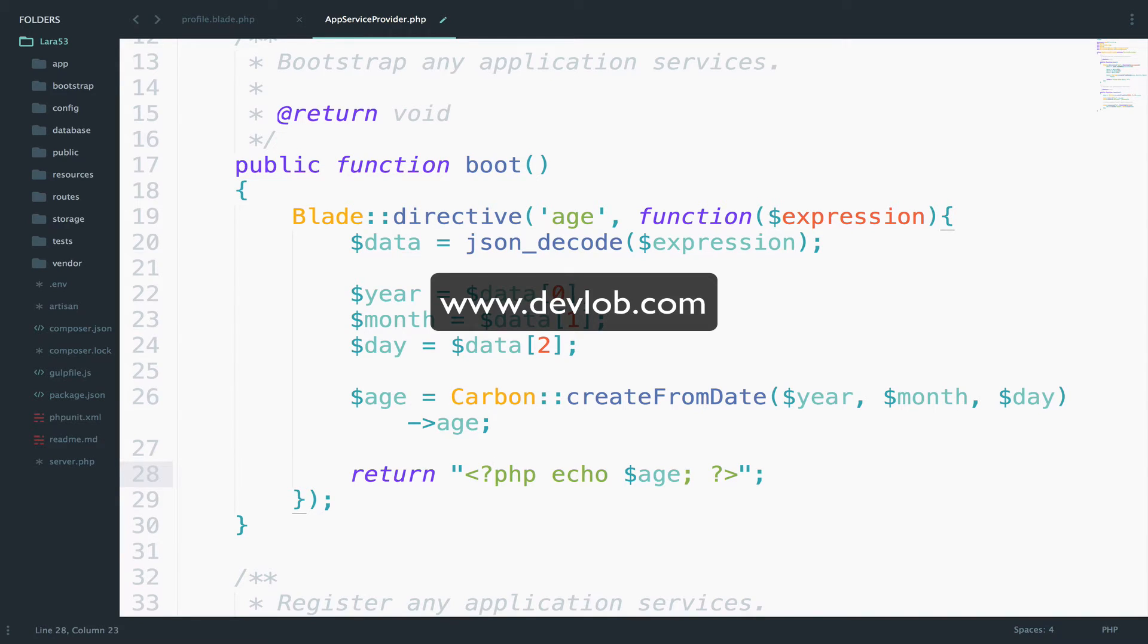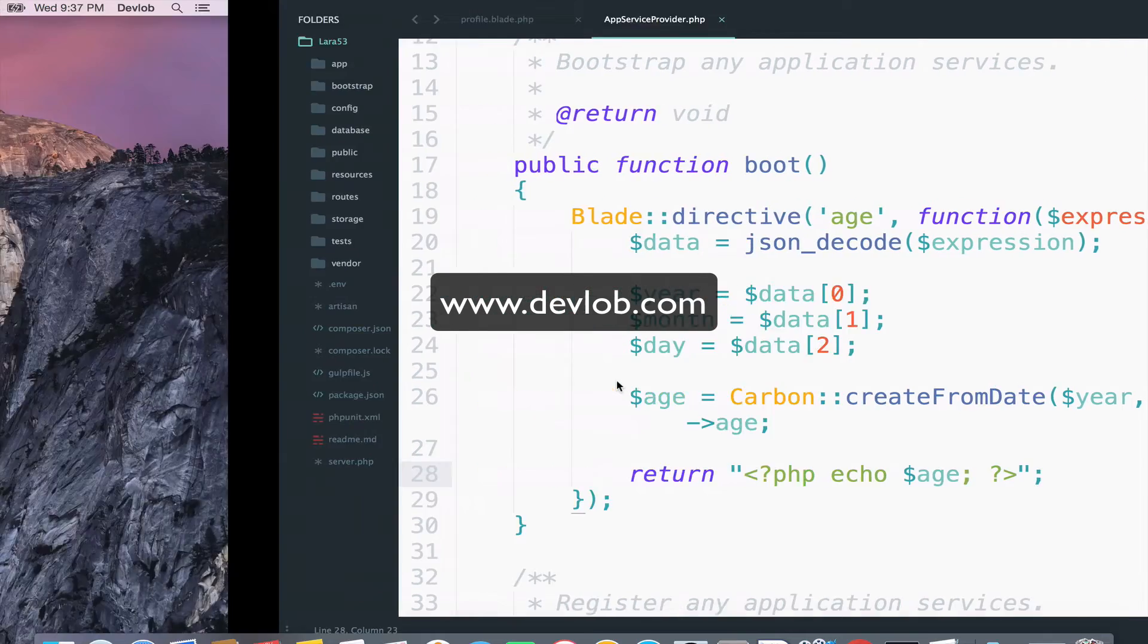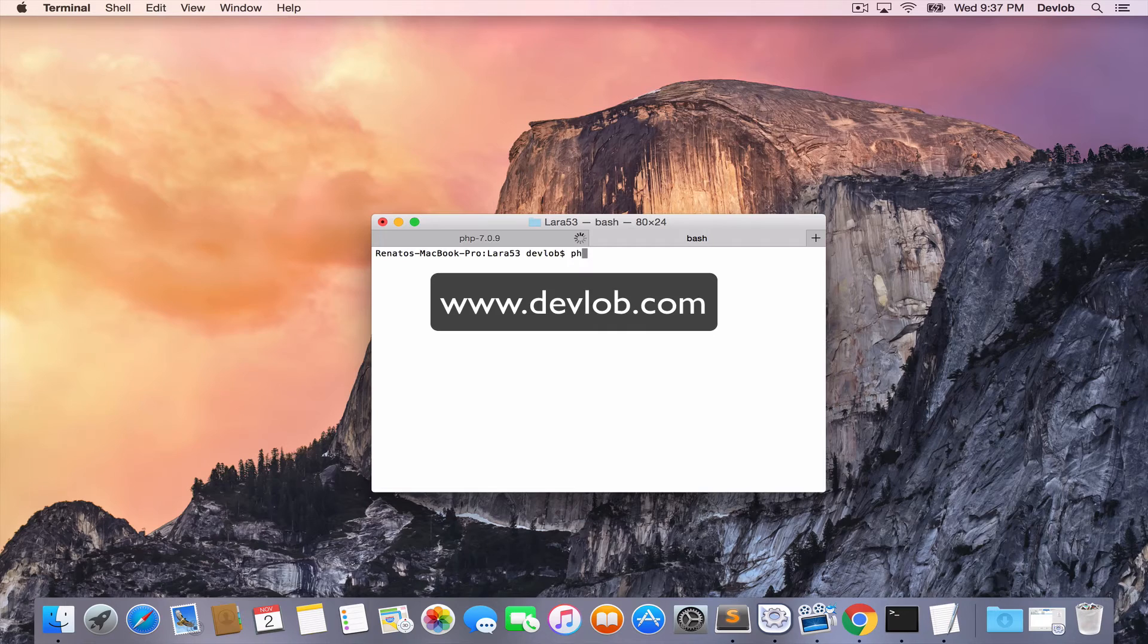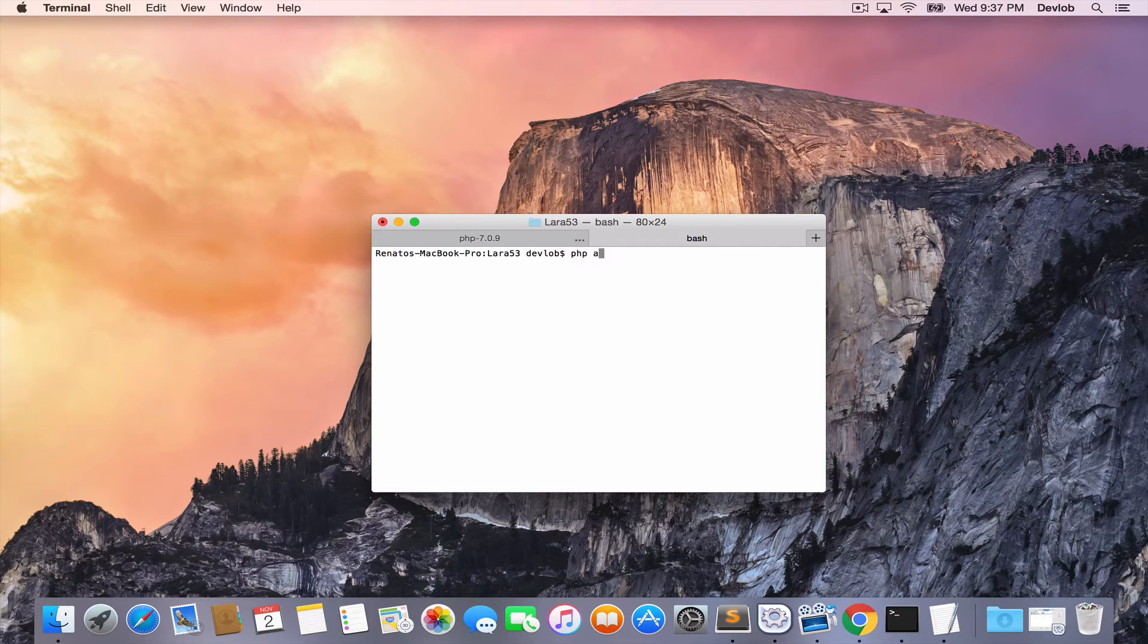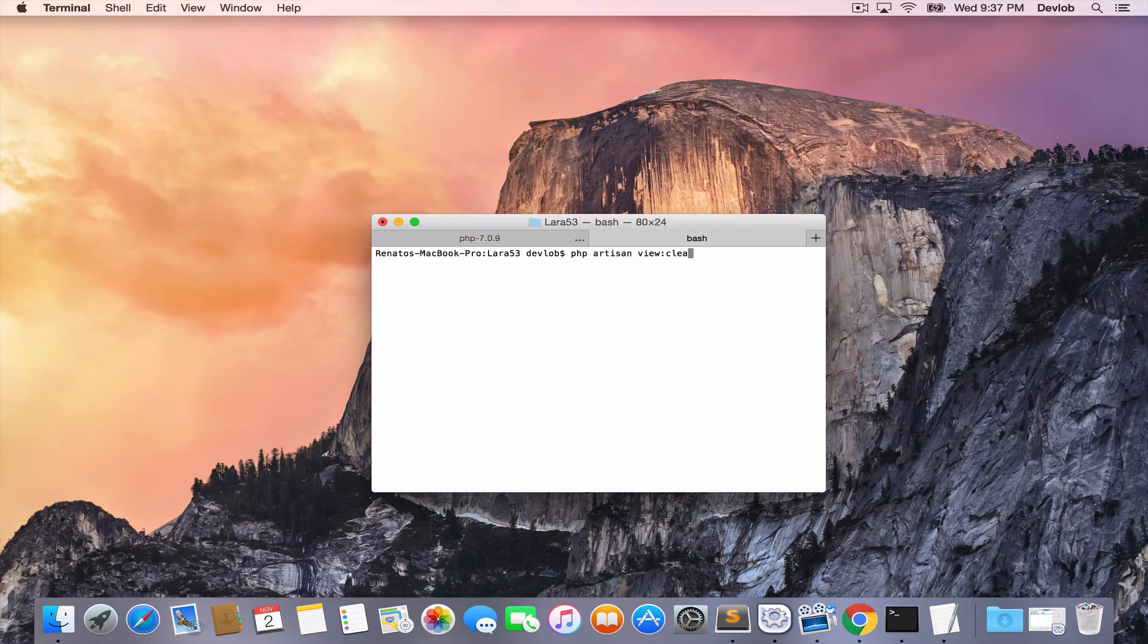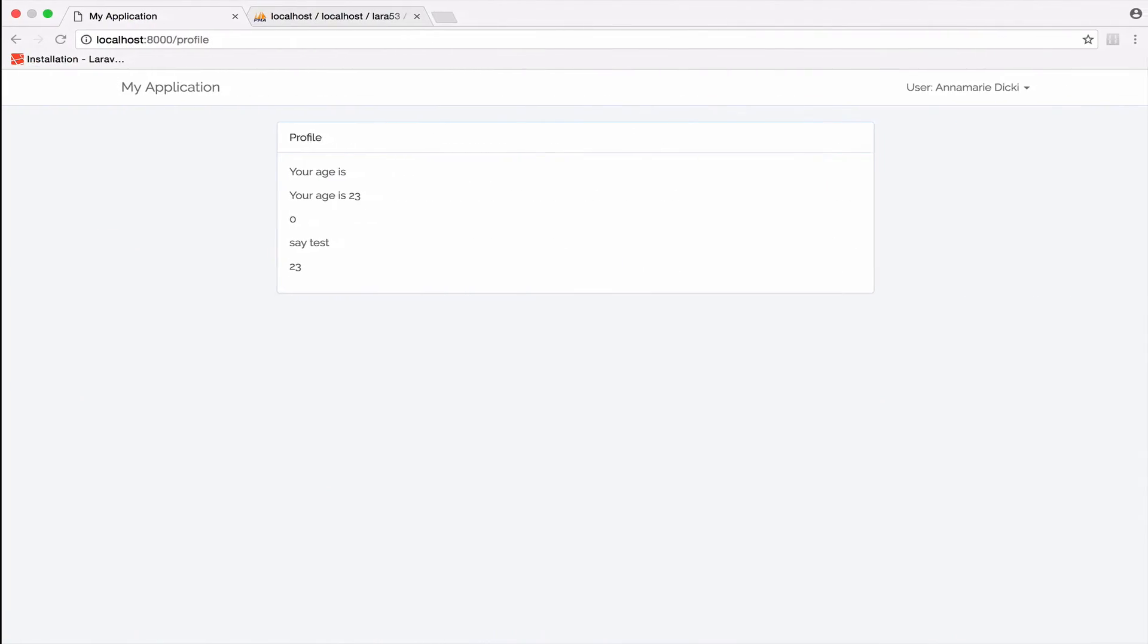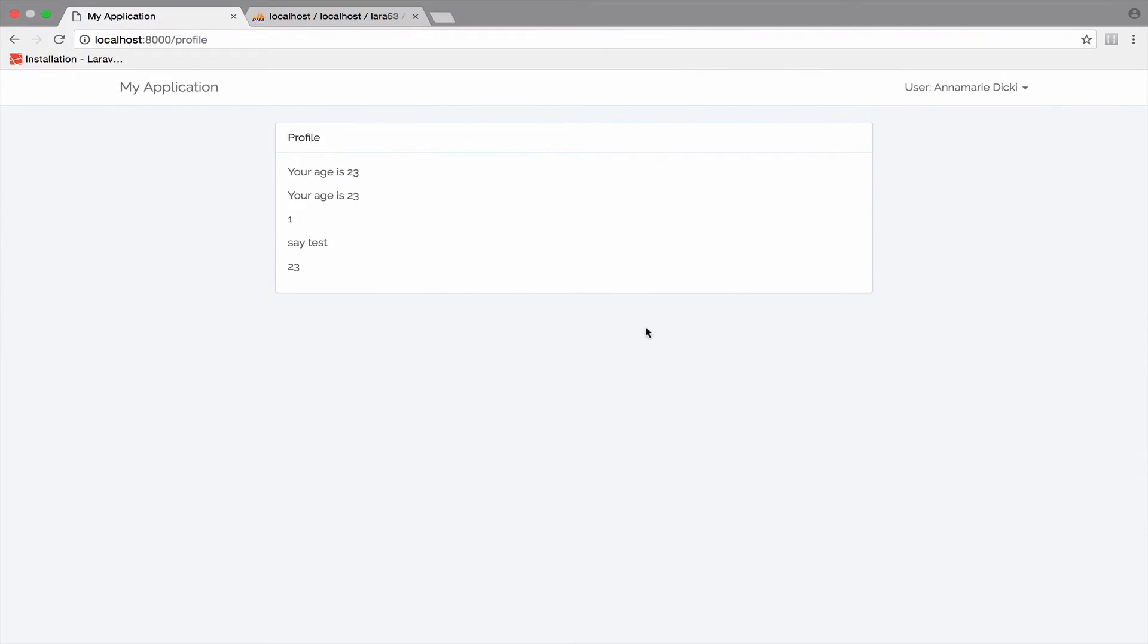By the way, this is what you get when you don't use plain PHP anymore. You forget how to even open them. Anyway, let's make sure also that we delete the cached views. So PHP artisan view clear. Let's go back. And there you are. Your age is 23.